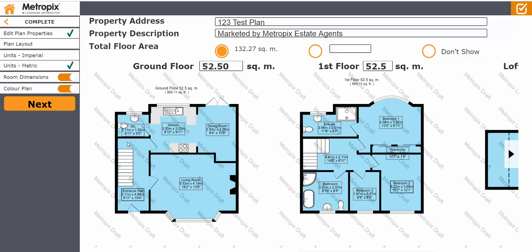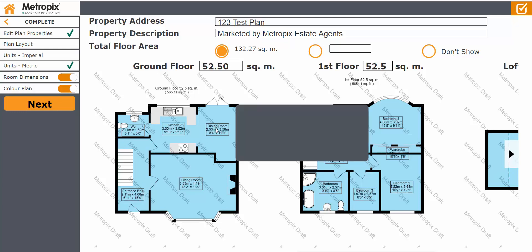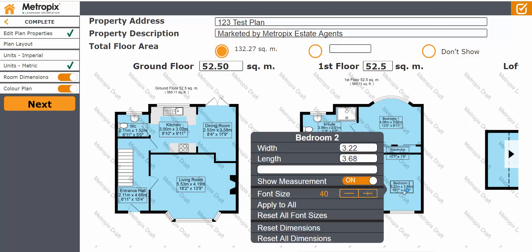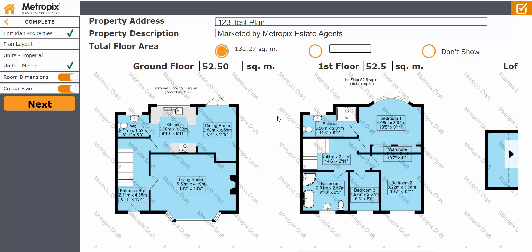You can also select certain rooms. So if we go with the dining room, for example, we can increase the font size of the room — make that 50. You can see it jumps up, so that dining room label is now bigger than the others. You can apply to all and that adjusts all of the labels. Go to bedroom two, increase that to 50 as well, apply to all and that increases in one go.